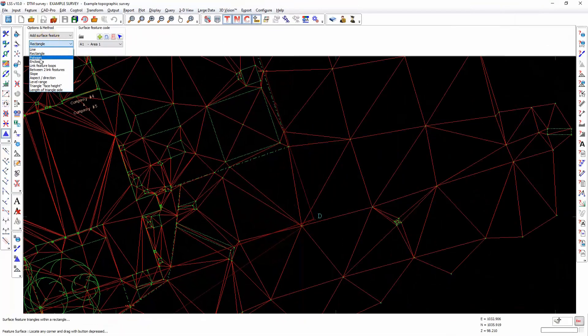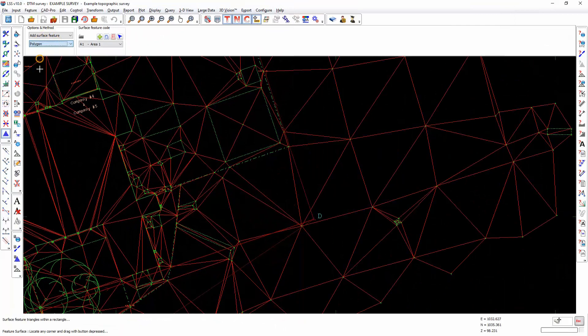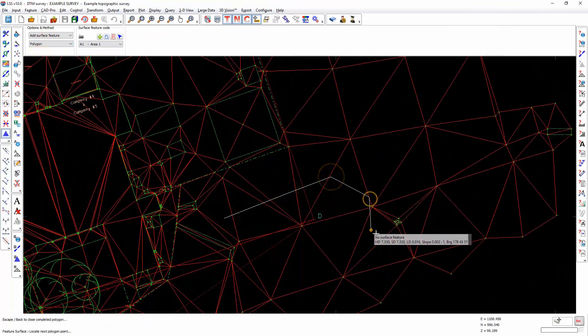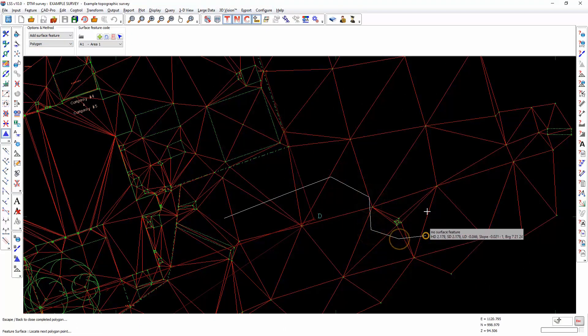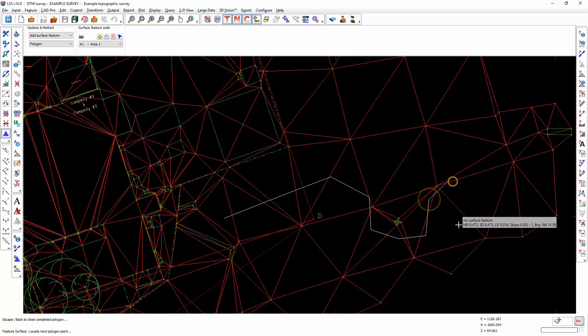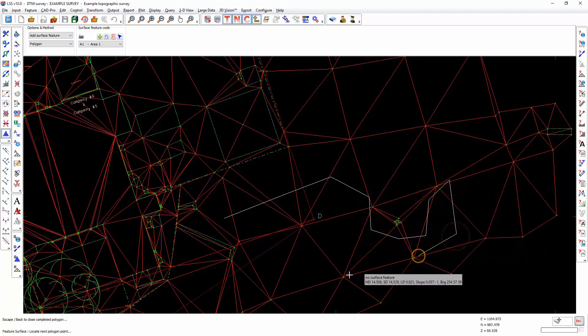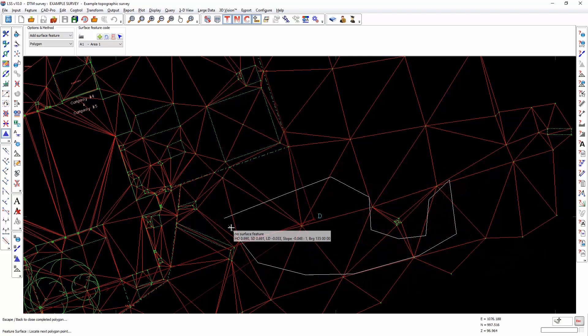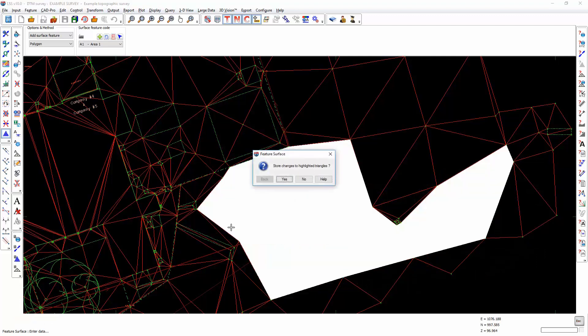Add by polygon will enable us to draw a polygon, and every triangle which is crossed by that polygon will be filled in.